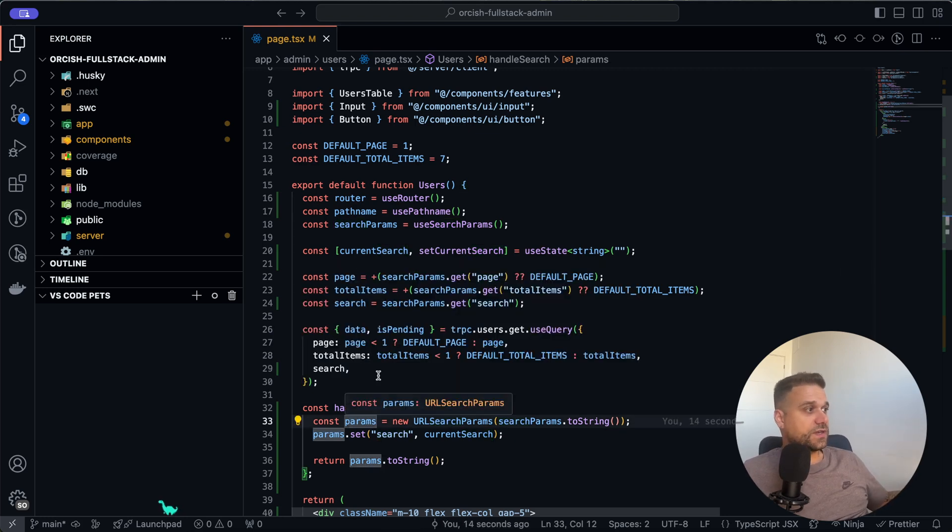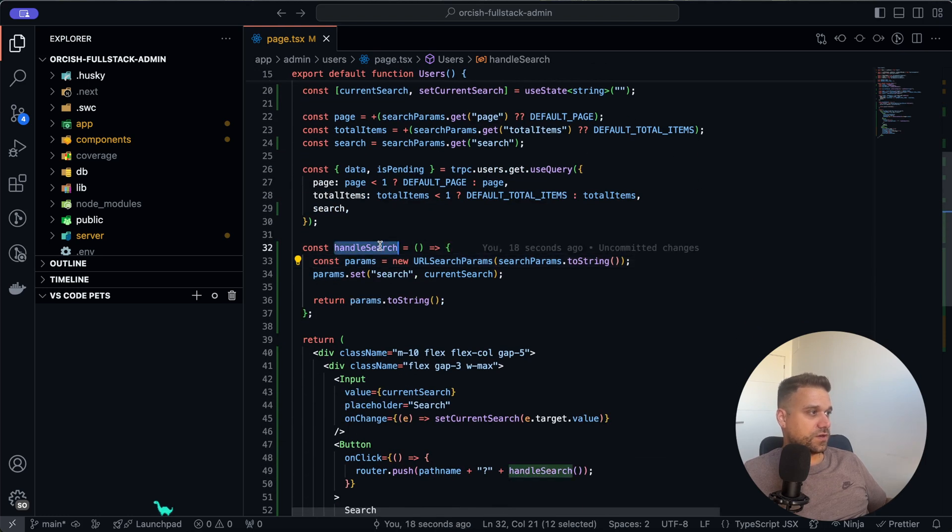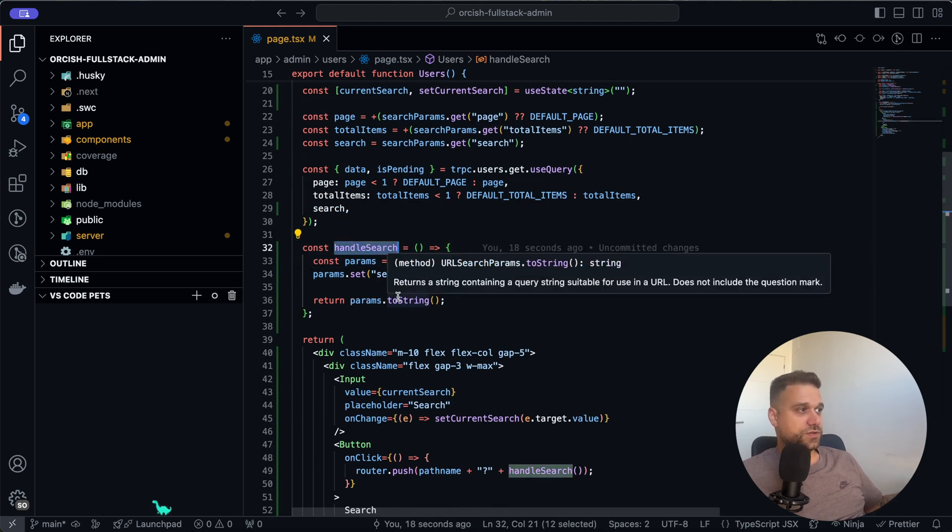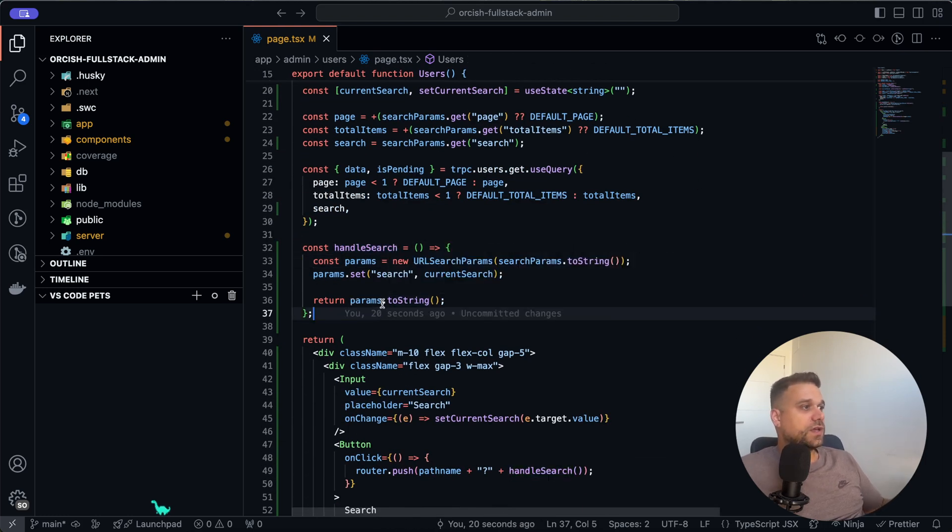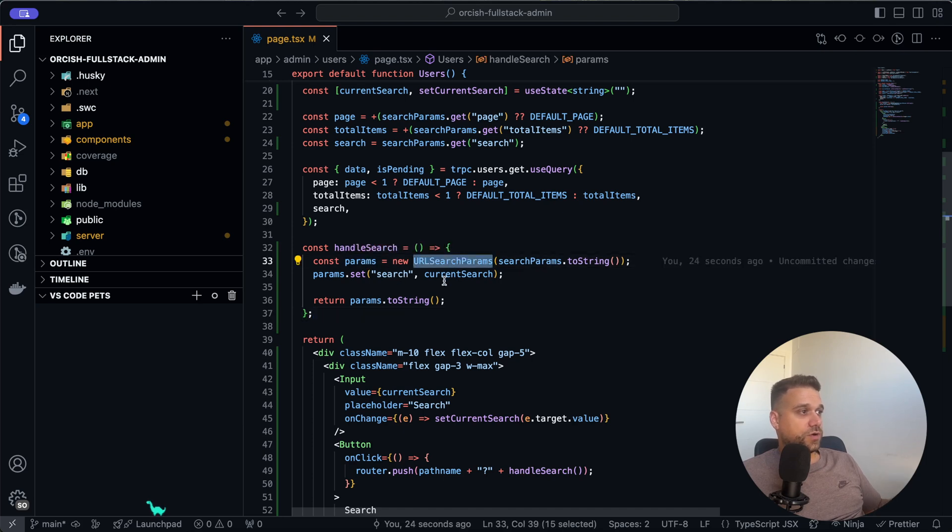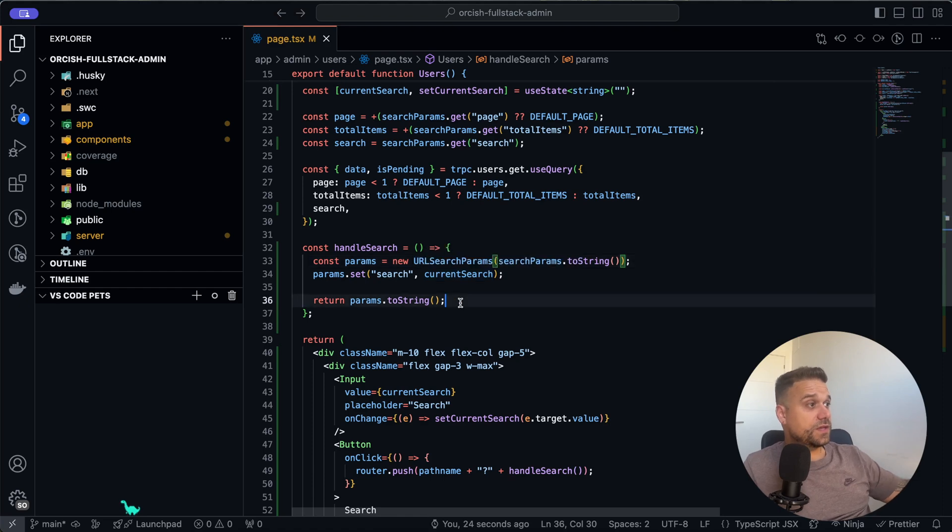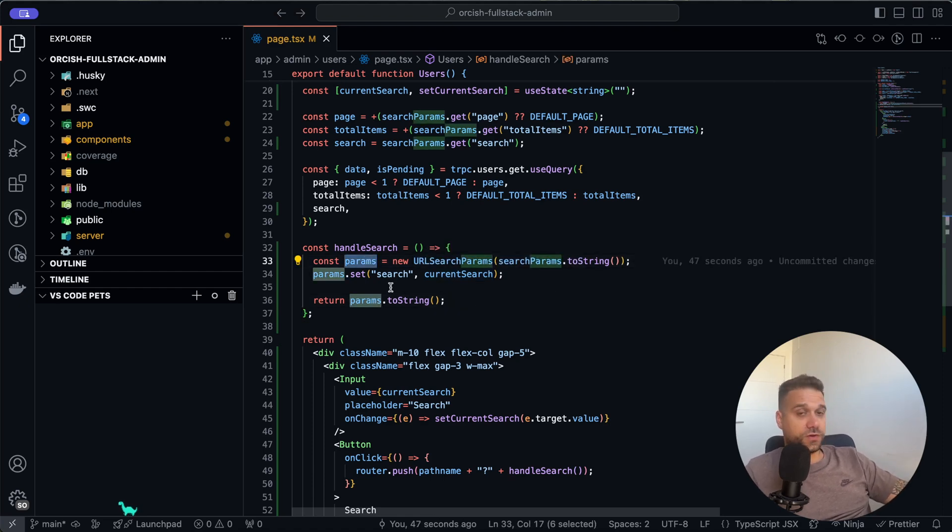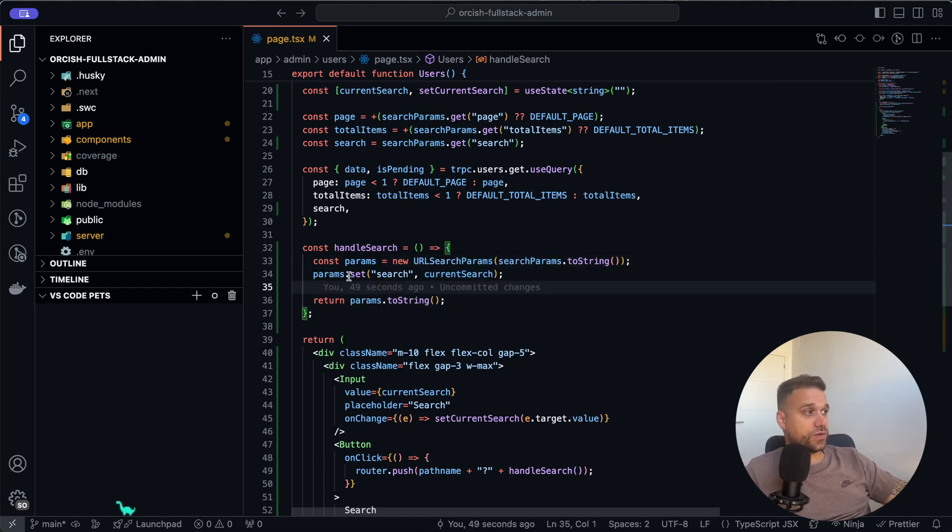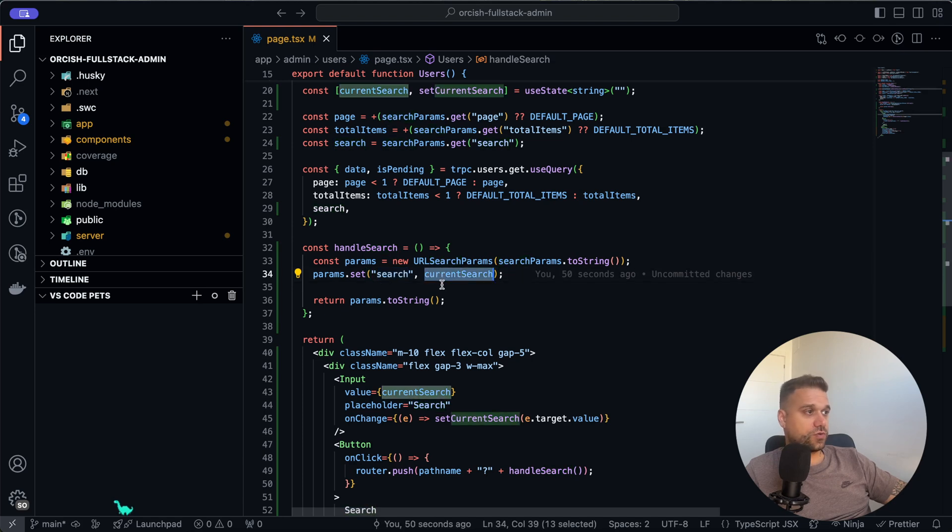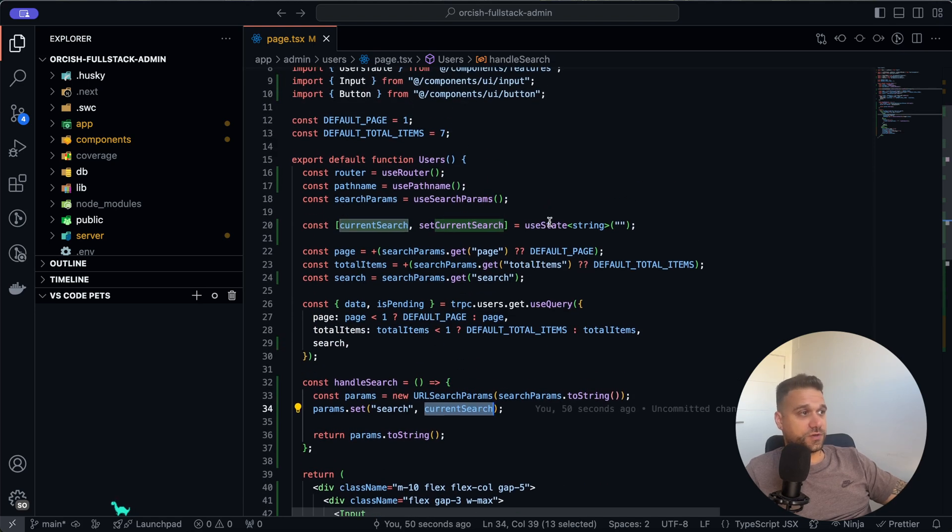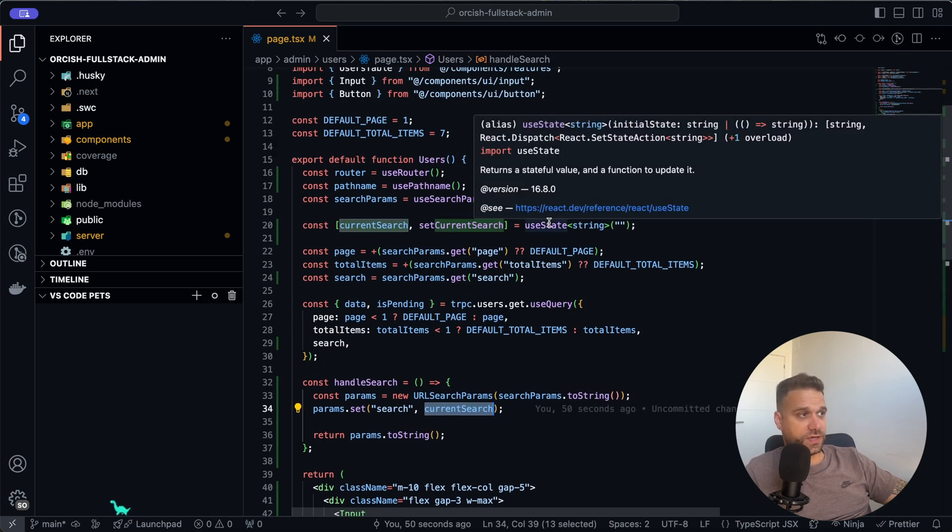Let's just see first how we are submitting our search. We have here our handleSearch function, and there we are getting the parameters from our URL search params. What does this mean? Here we are getting all the current parameters and we are setting our search parameter to our current search, which is our state in our case here in this page.